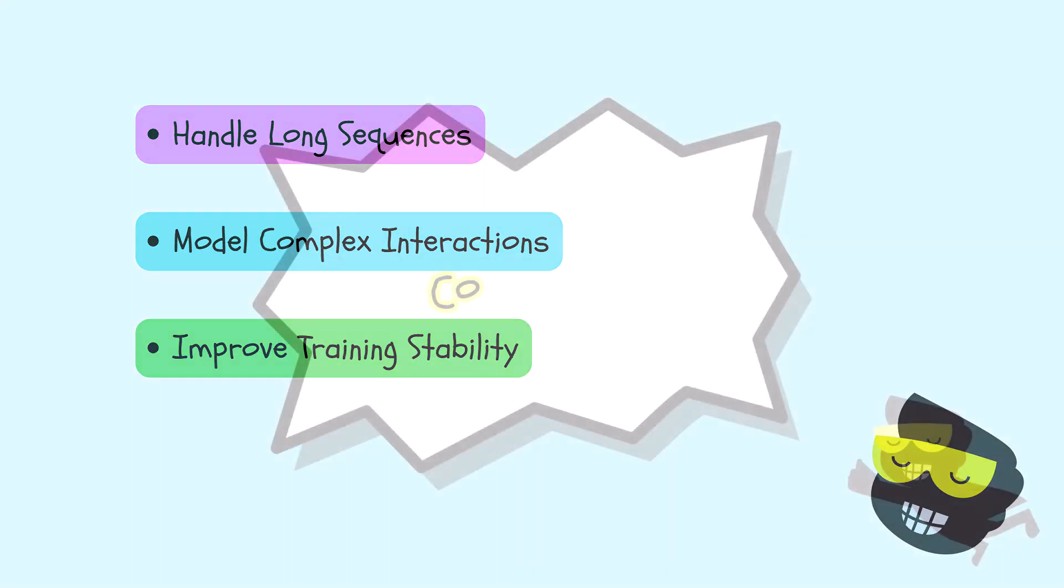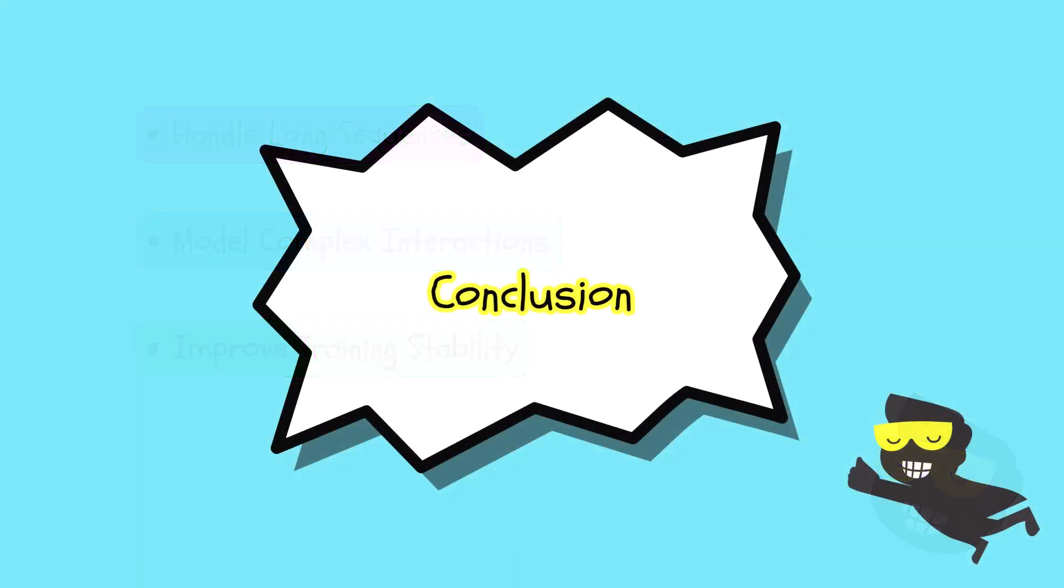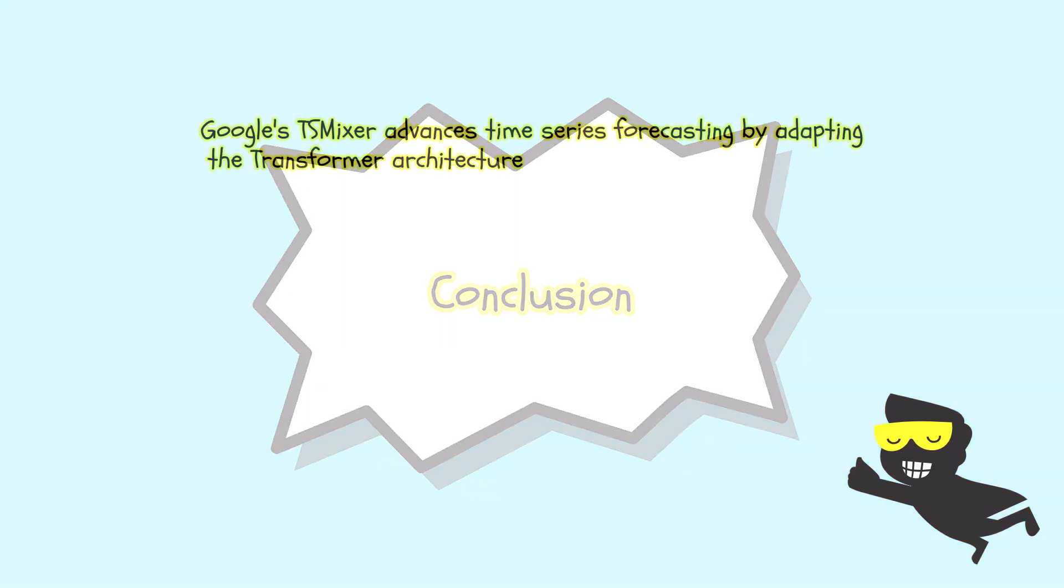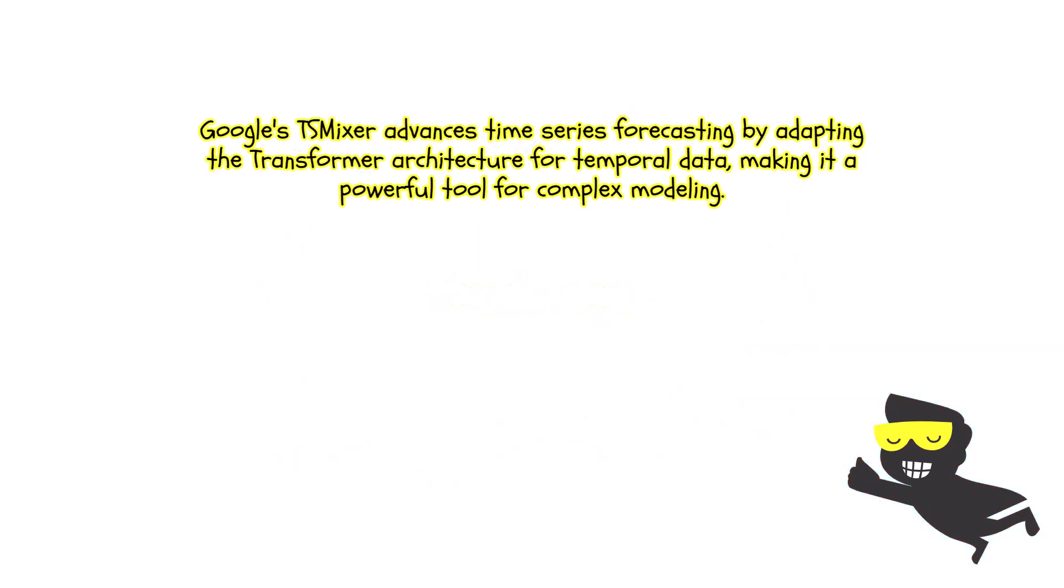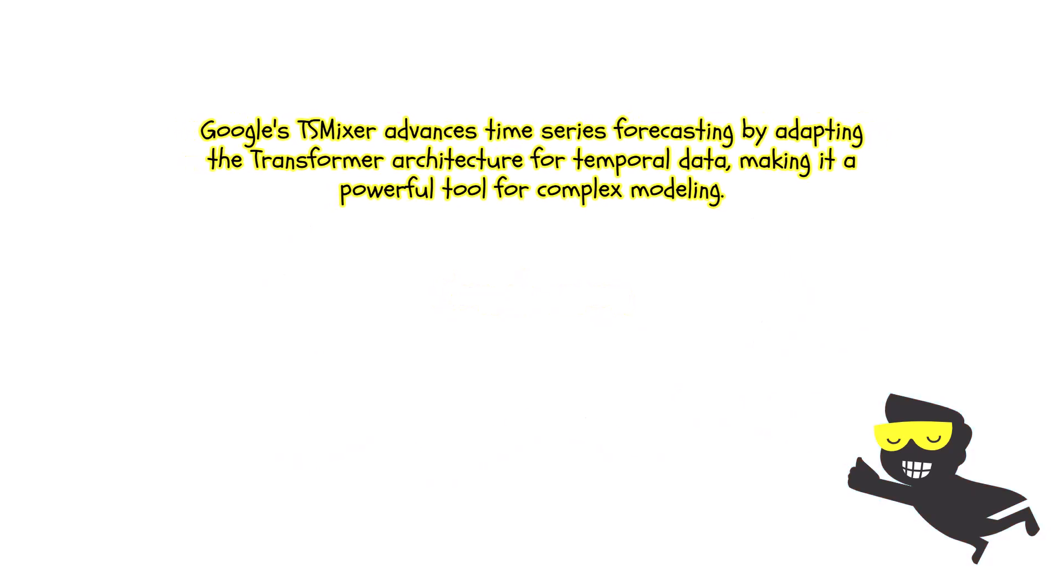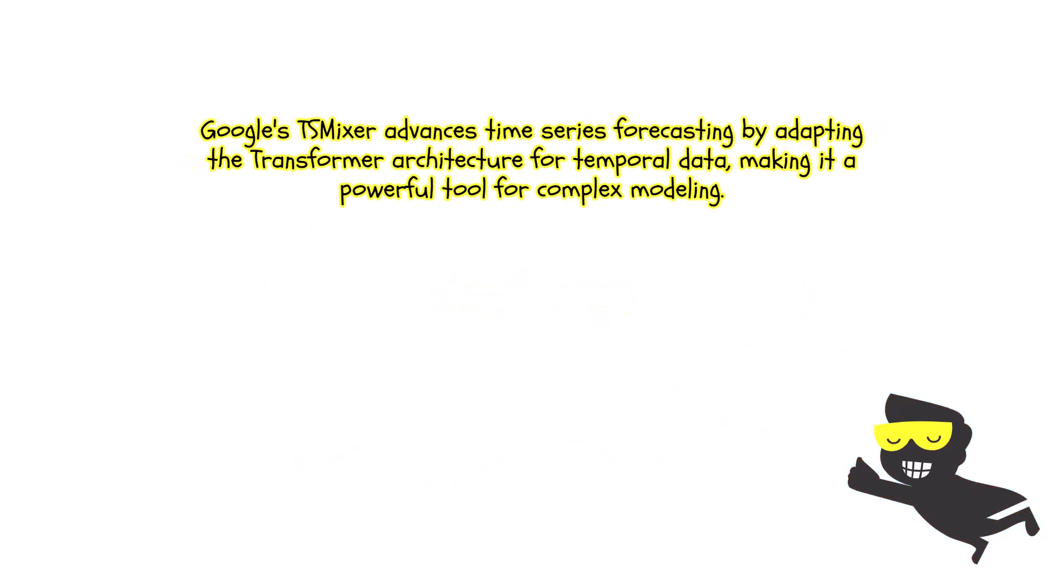To conclude, the Google TS mixer represents quite an improvement for time series forecasting, because it's rethinking an architecture for time series data. And we have covered Gen AI specifically for time series data. And this is as well Gen AI for time series data.